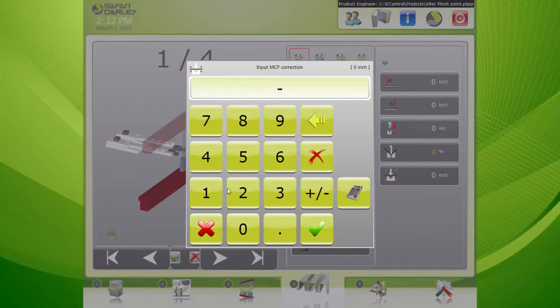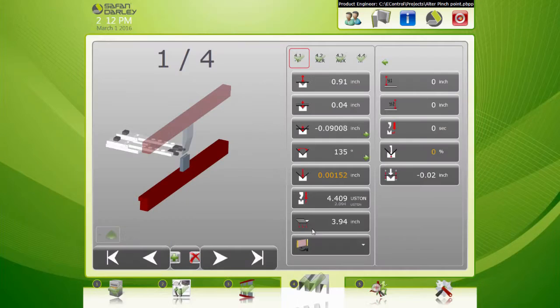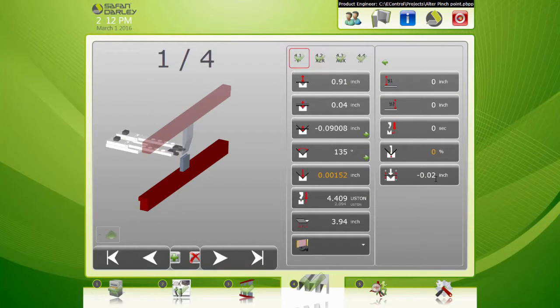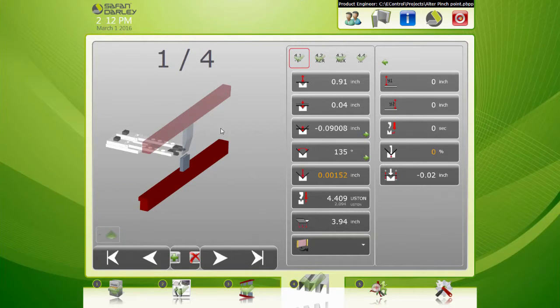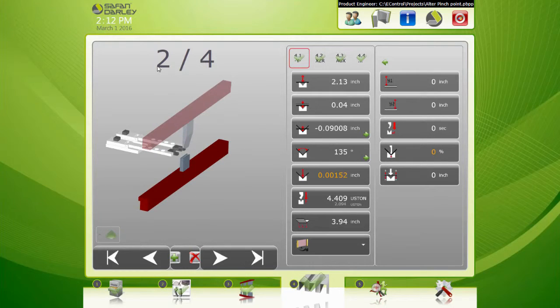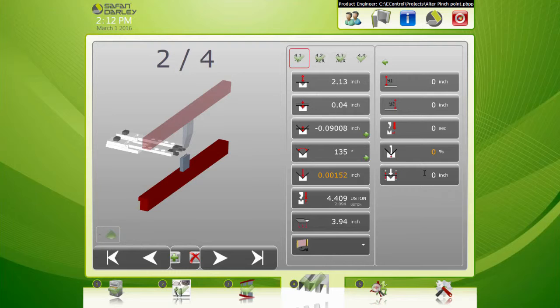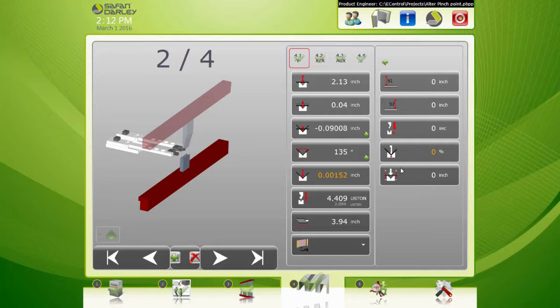That's going to tighten up my pinch point by 20 thousandths. Now this is based on steps, so you can see I just went to step two and that one doesn't have alteration, so you would have to go through each step and alter that.